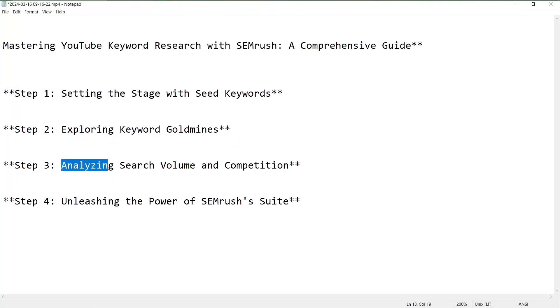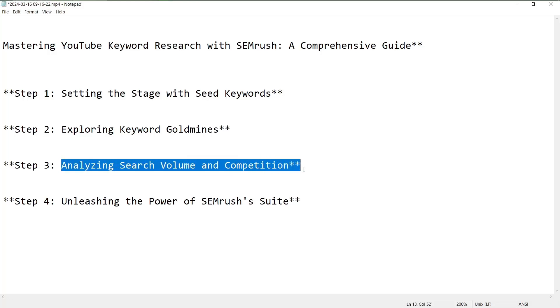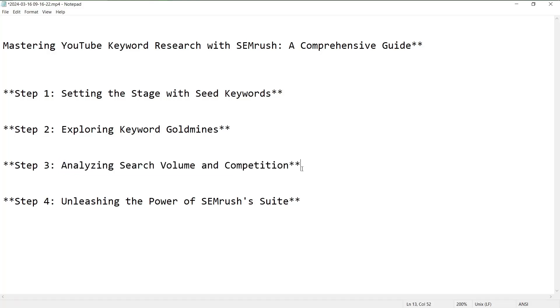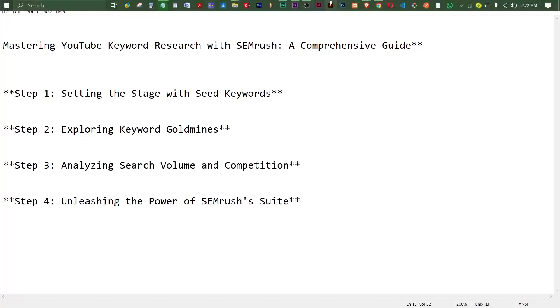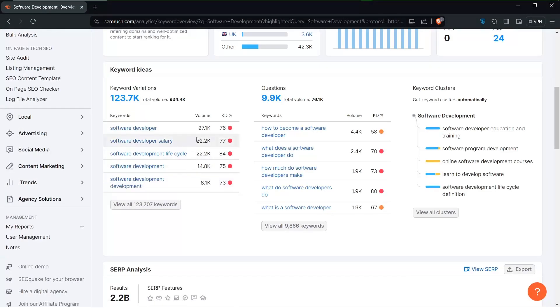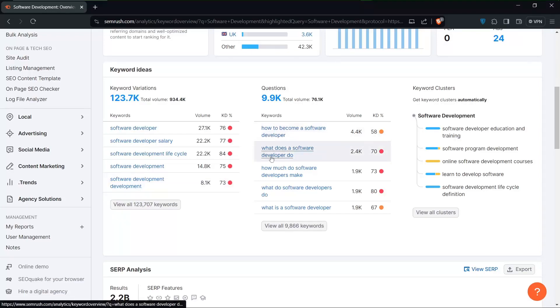The third step is to analyze your search volume and competition. It's not just about finding keywords, it's about finding the right ones.